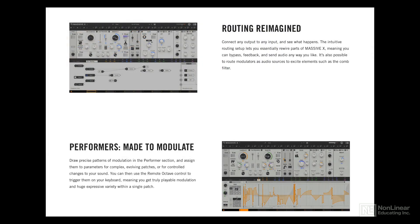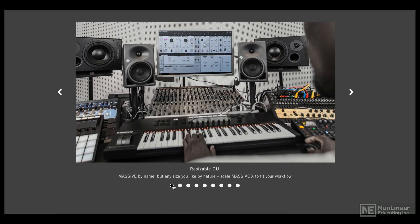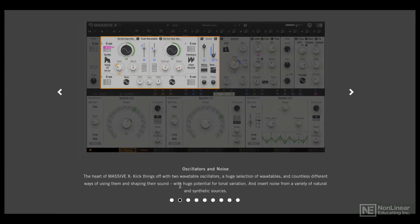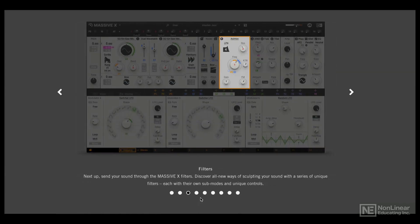It was definitely worth the wait because Massive X is a real powerhouse of a synth. It's also an evolving product; there are a lot of features in the pipeline that we should see in the coming months. In this course, I will introduce you to the main features of Massive X.